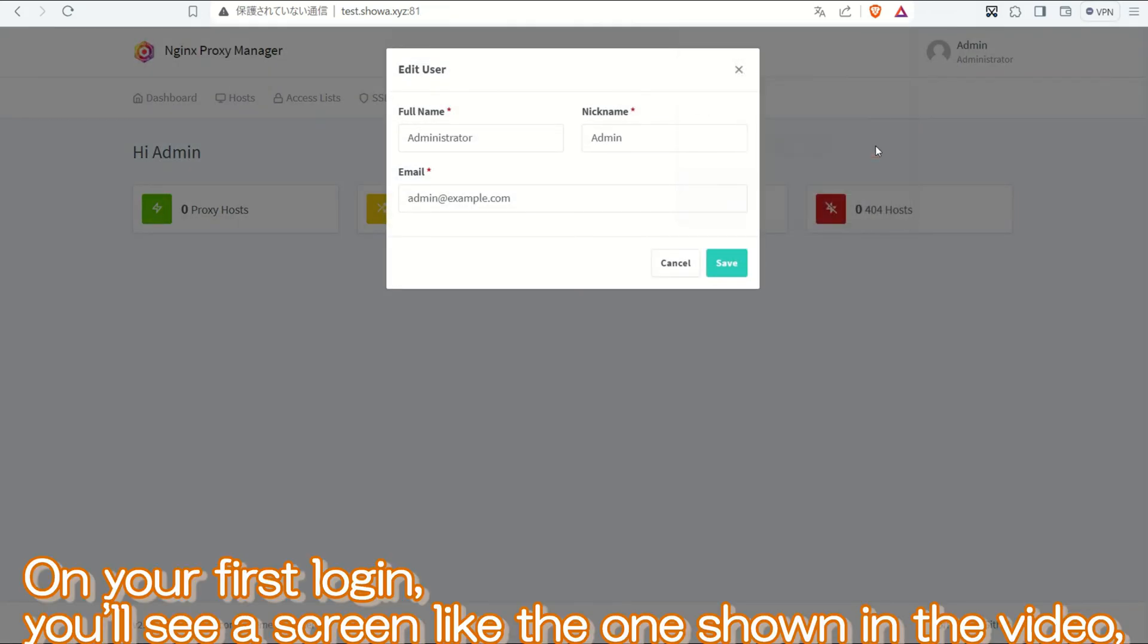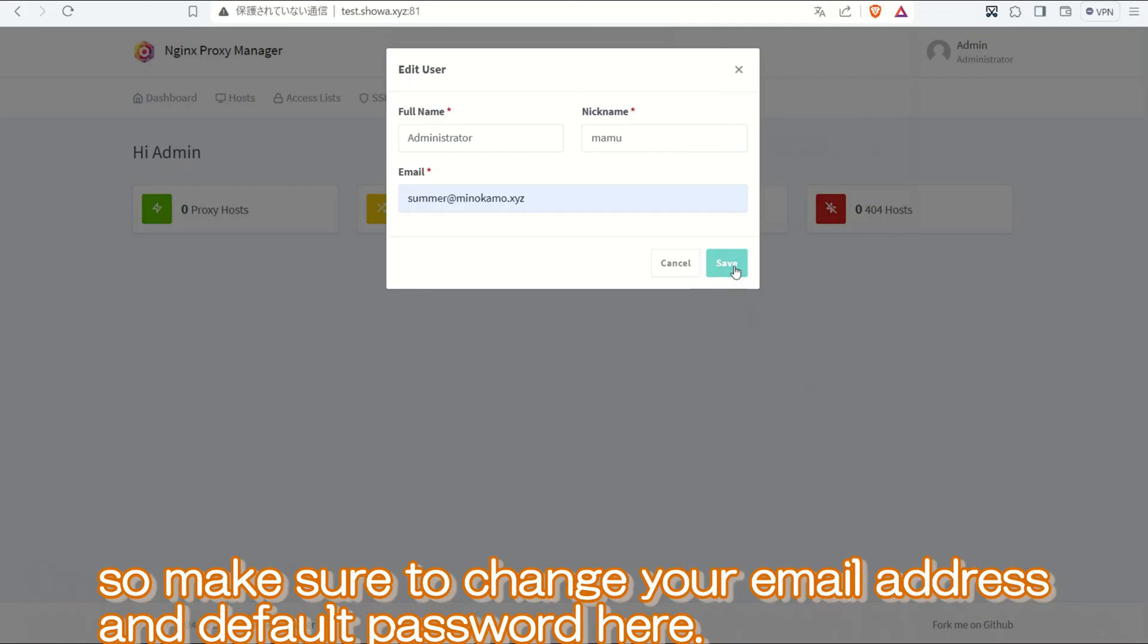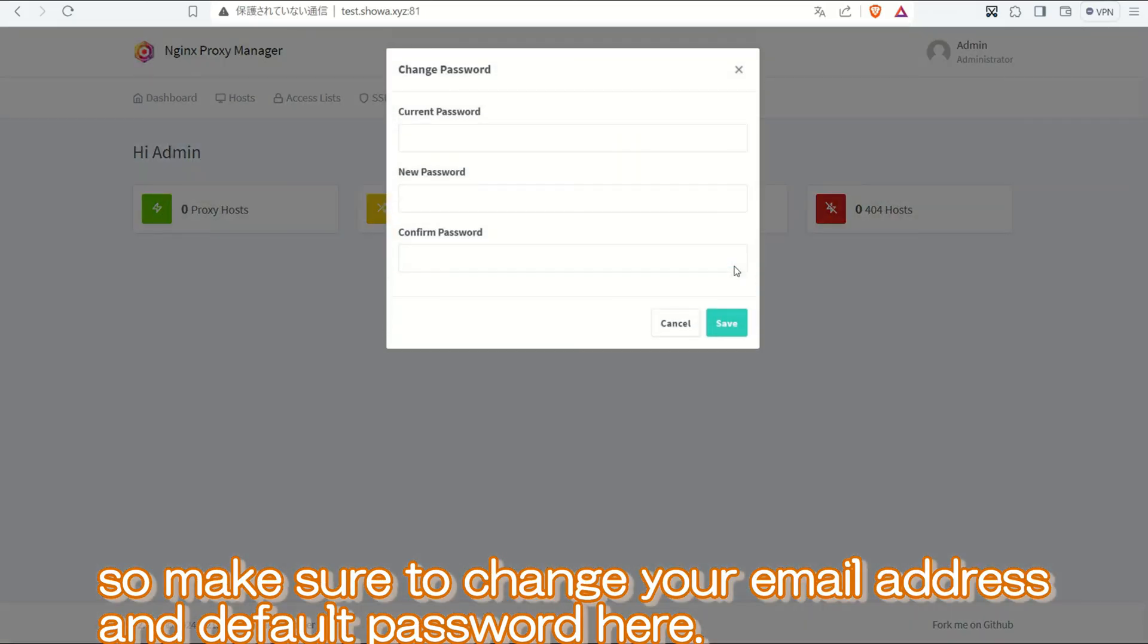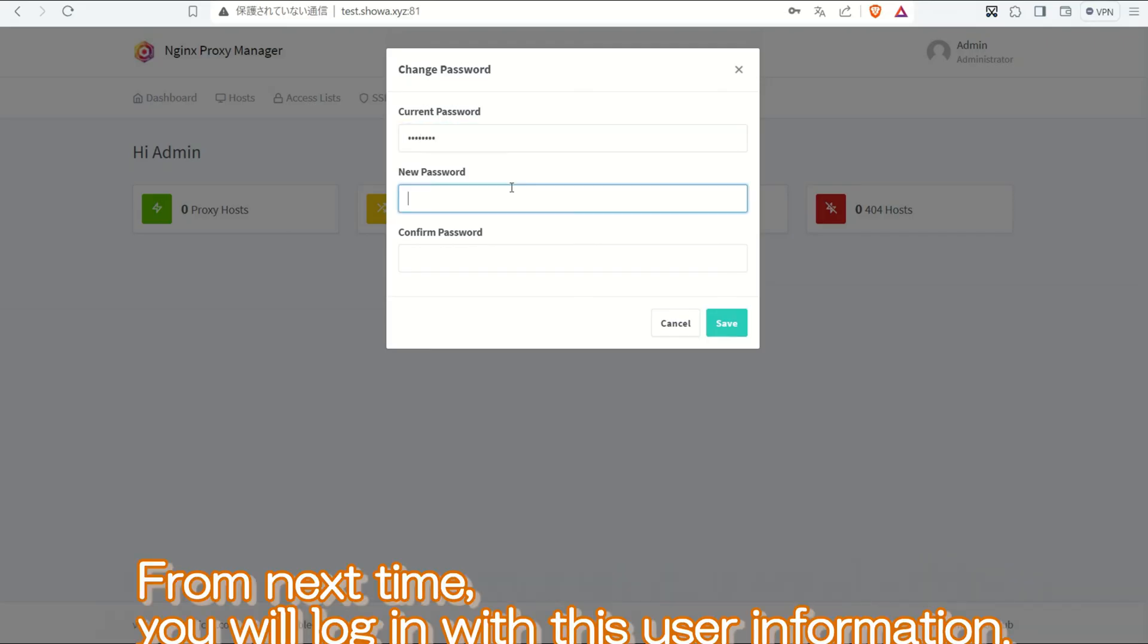On your first login, you'll see a screen like the one shown in the video. So make sure to change your email address and default password here. From next time, you will log in with this user information.